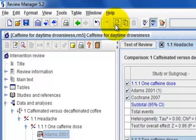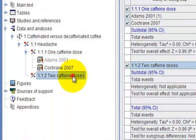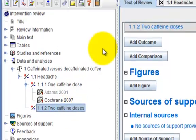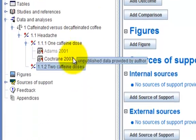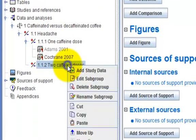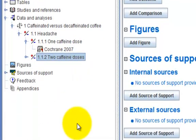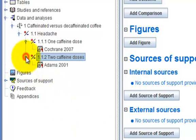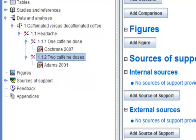Go back to the Outline pane and select TwoCaffeineDose subgroup. To paste the data from ADAMS2001 into this new subgroup, you can either go back to the toolbar and use the Paste button or you can right-click and select Paste. Click the key icon next to TwoCaffeineDose group to see that the ADAMS2001 study now appears under the new subgroup.